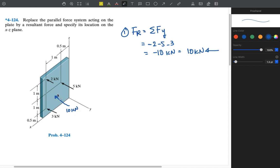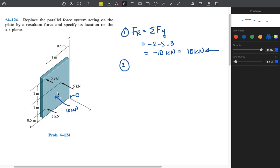We need to find the X and Z coordinates from point O, the origin. To do that, we use the moment equations. From the principle of moments, the moment of the resultant force around point O equals the summation of the moments of all the individual forces. We need to find the moment around the X axis and the moment around the Z axis caused by these forces.